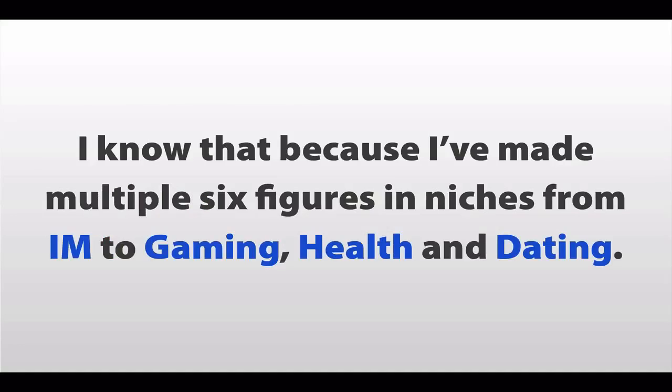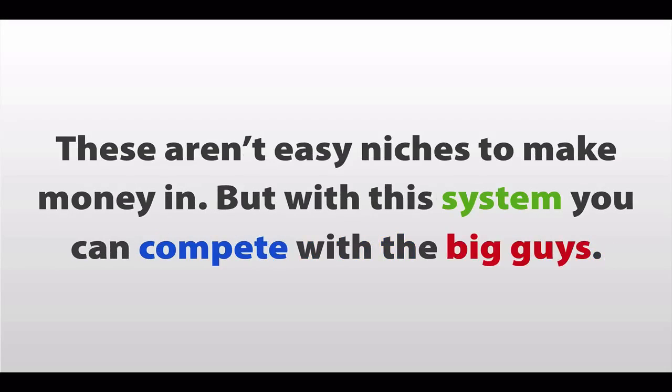I know this because I've made multiple six figures in niches from internet marketing, to gaming, health, and dating. And these aren't easy niches to make money in, either. But with this system, you can compete with the big guys.